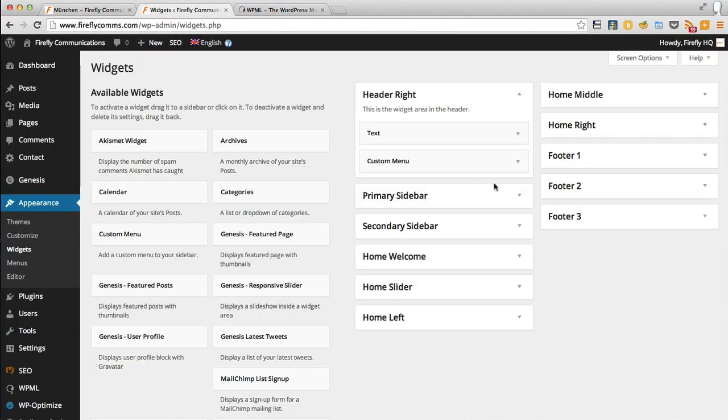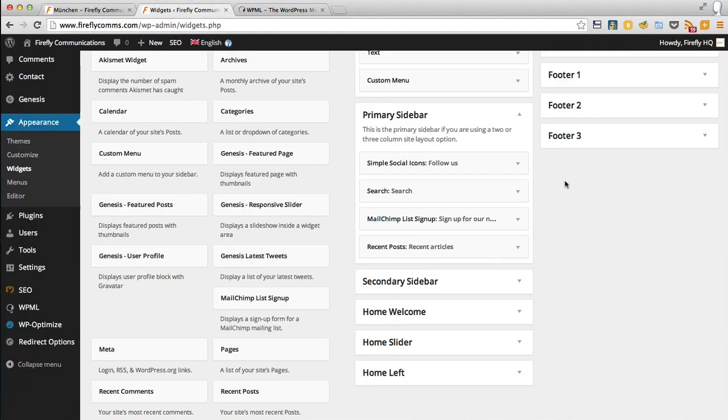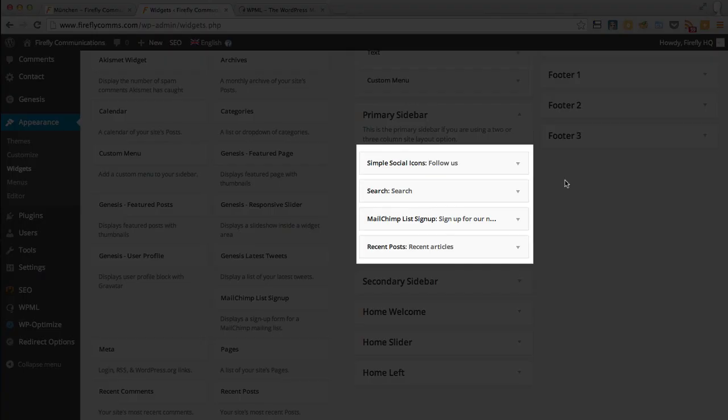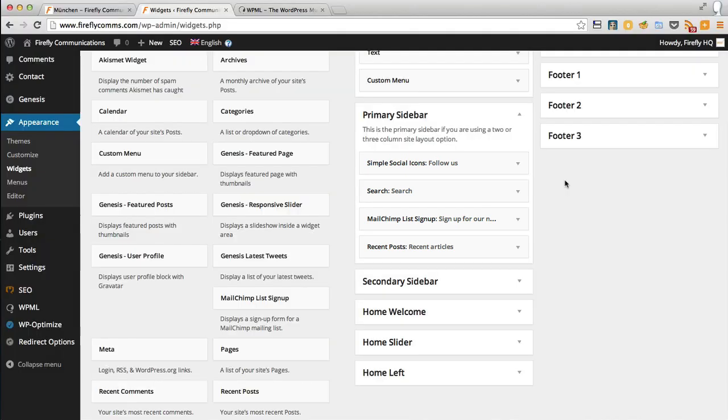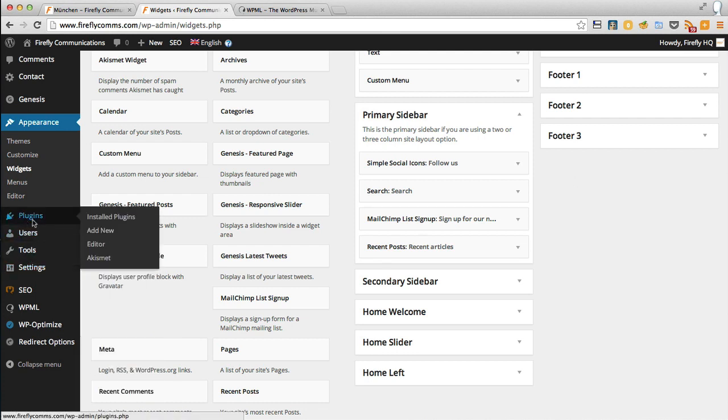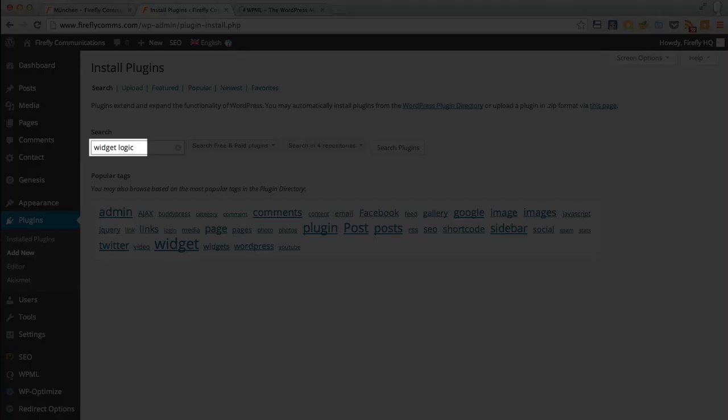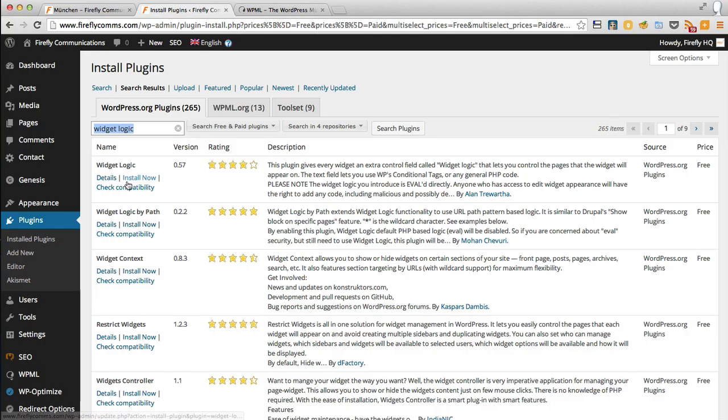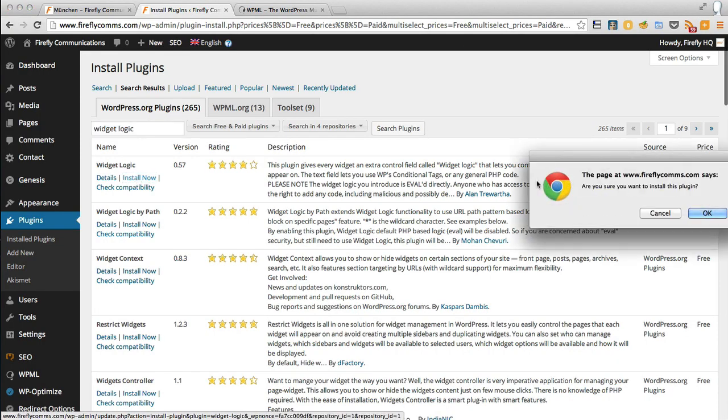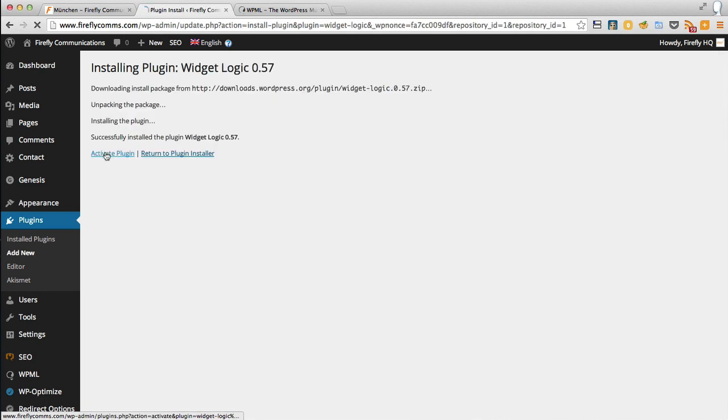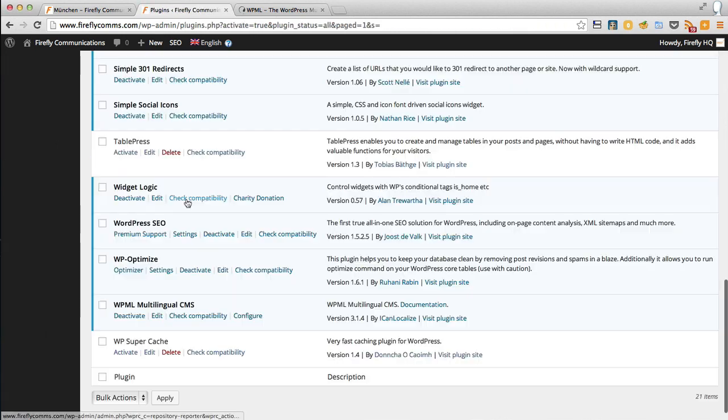That will get you your language switcher at the top here. However, we've got all these widgets in the primary sidebar that need to be translated as well. This is how you do it: you need to load another plugin called Widget Logic. Let's go to Plugins, Add New, and search for Widget Logic. There it is, we'll install now and activate plugin.